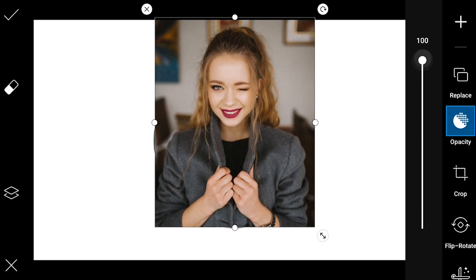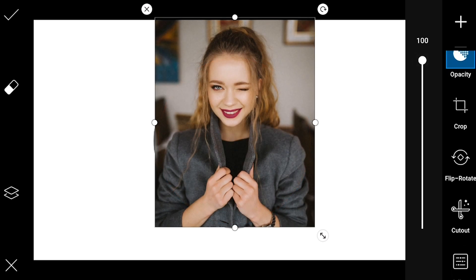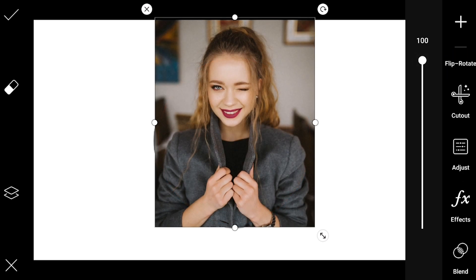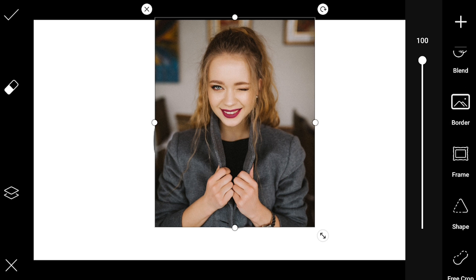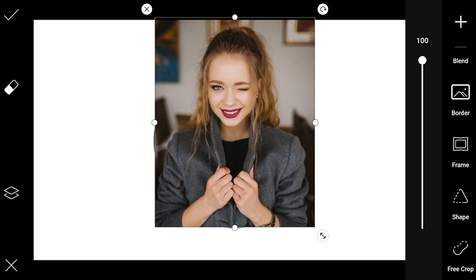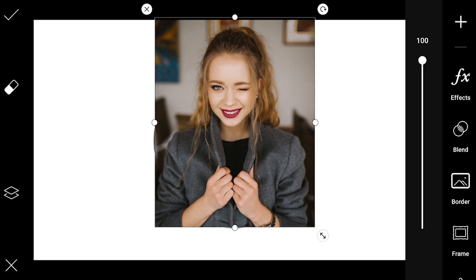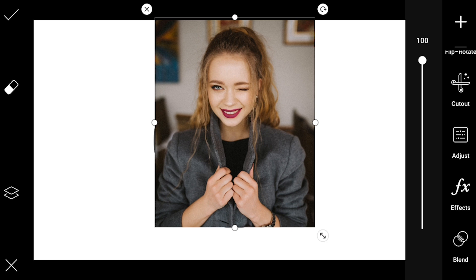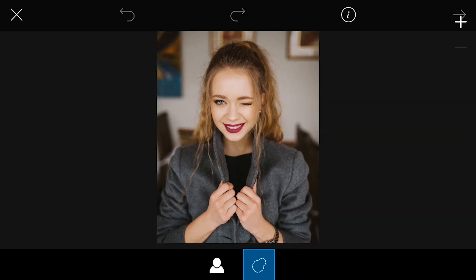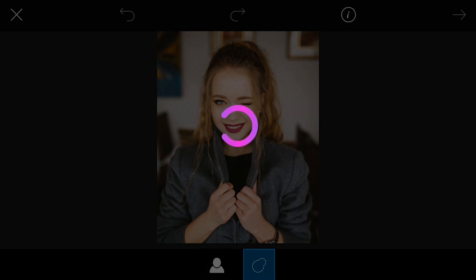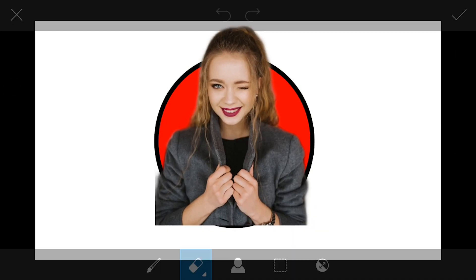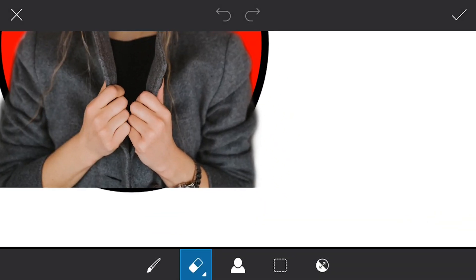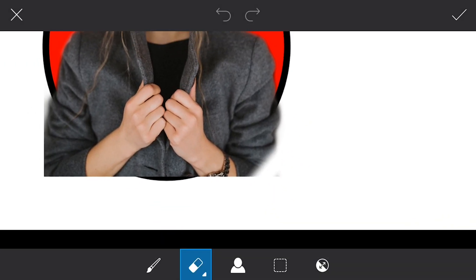After placement, increase the opacity. Go to cutouts and select the portrait cutout. Now erase the excess with the eraser.